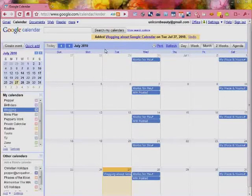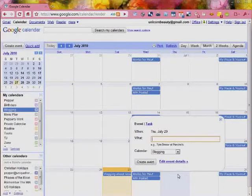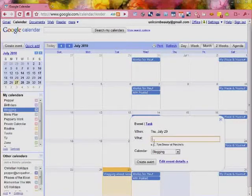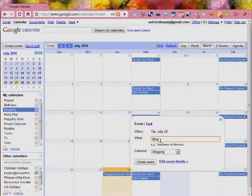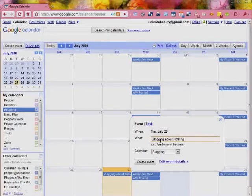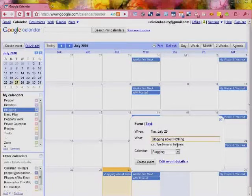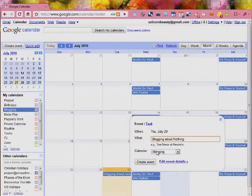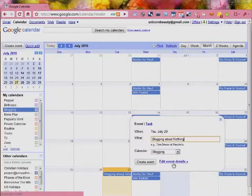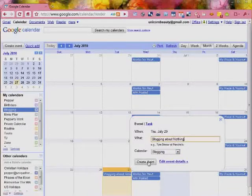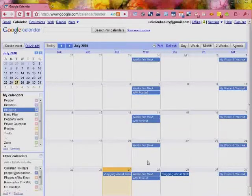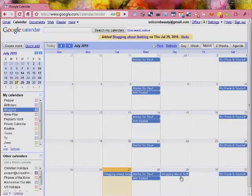So let's get out of that and we're going to add an event by just clicking the day. So you can say what you're adding, and then you can also enter a little bit more information if it's a specific time if you want, and you can change the calendar. I'm going to show you what edit event details does later but we're going to just click create event and there it is for you.